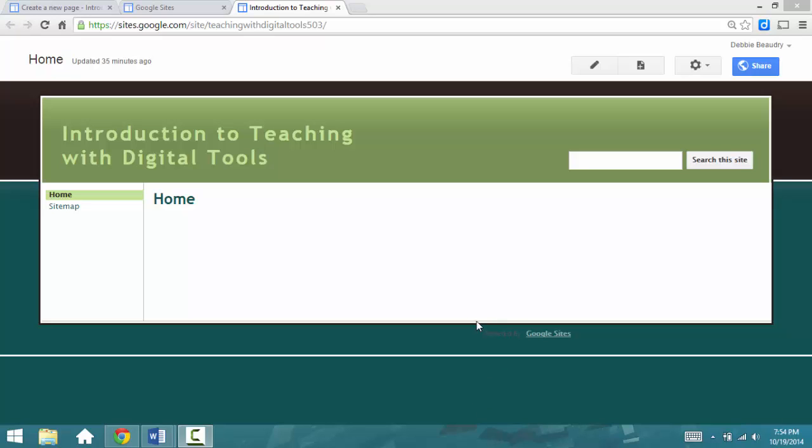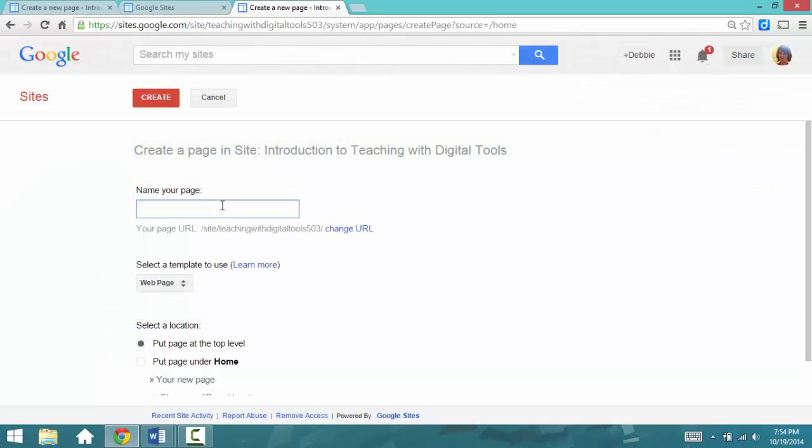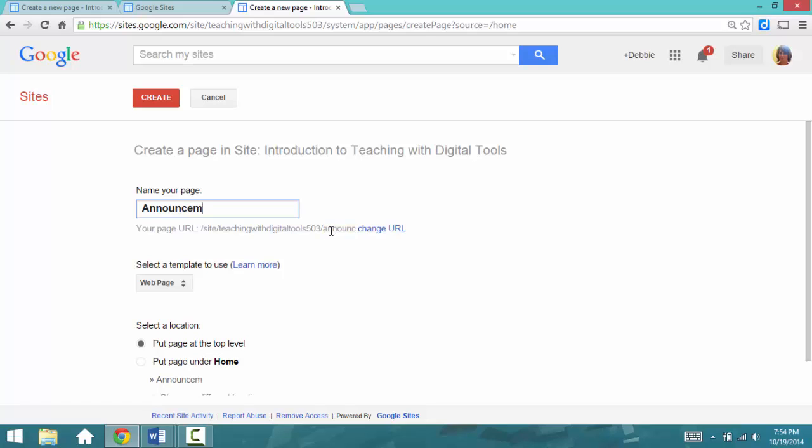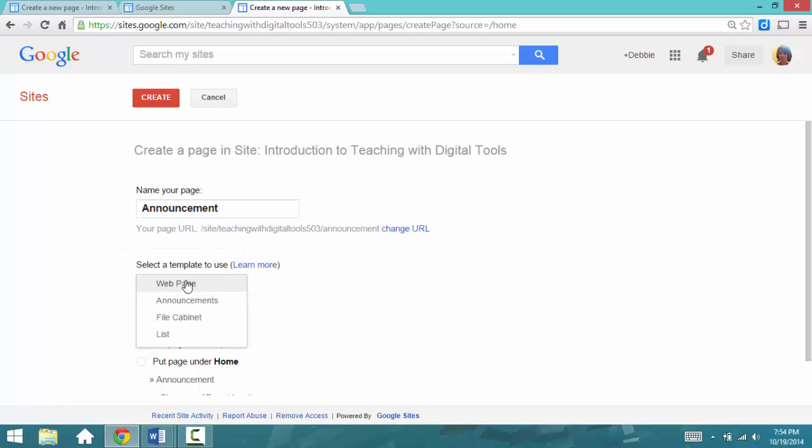To create an announcements page, go to the top and click on the New Pages icon. Now we'll give our page a name. I'm going to call it Announcement, but you don't have to. You can call it whatever you'd like. After you've typed in the name, then we need to select a template or what type of page we'd like it to be.